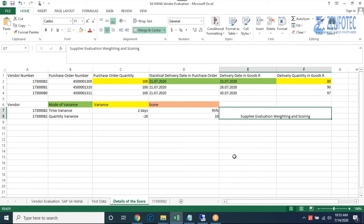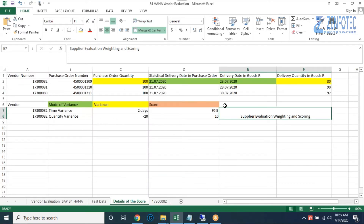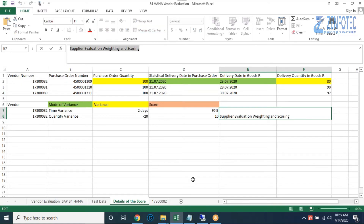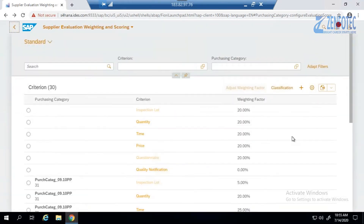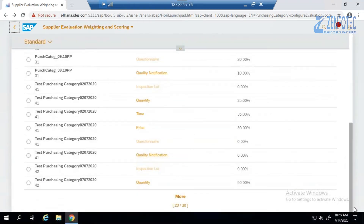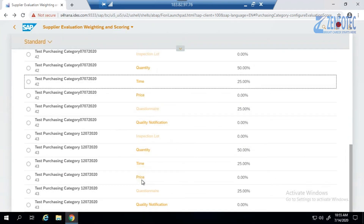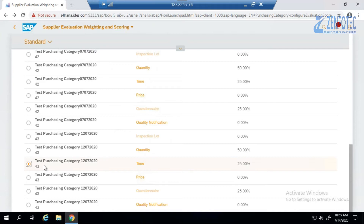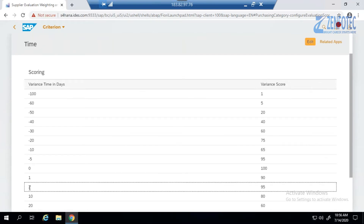Now to derive the score, I go to the supplier evaluation weighting and scoring app that we already set up in our test data. Let me navigate there. Under purchasing category, I'll go to 'More' to make it visible. We chose the 'Time' criteria because we did a variation between the statistical delivery date and the actual goods receipt date. The variance is positive — two days.